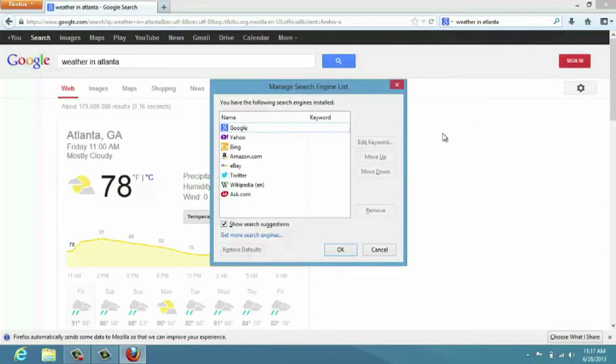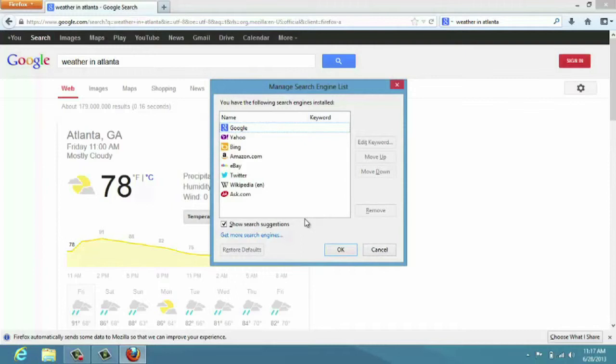You could have Ask, you can have Google, Bing, Yahoo, and you would actually click on this option right here which is the get more search engines, and you'll find a lot of different search engines that are available to you in Mozilla Firefox.